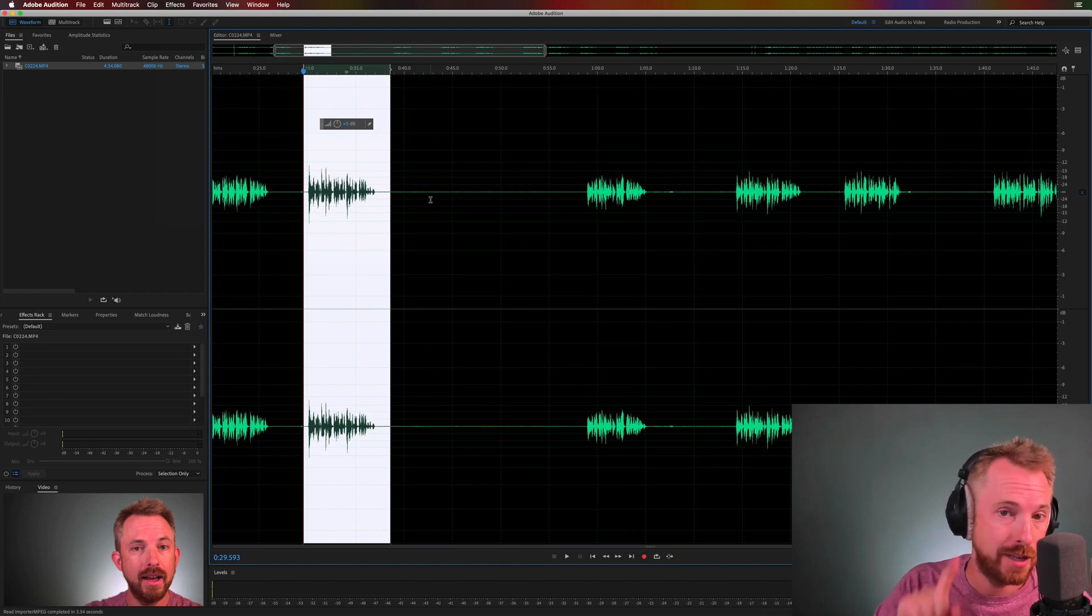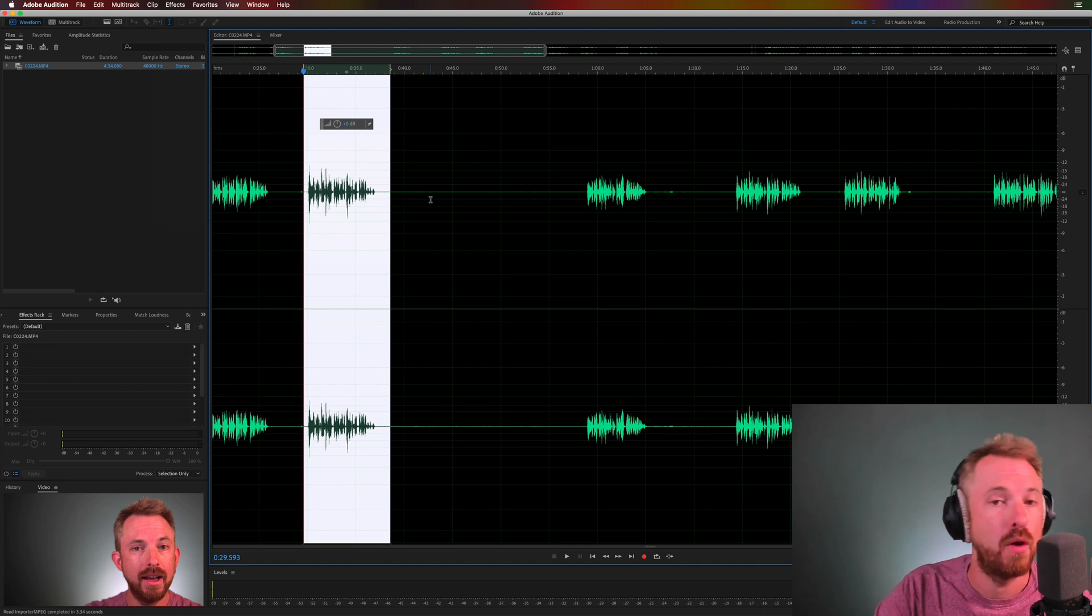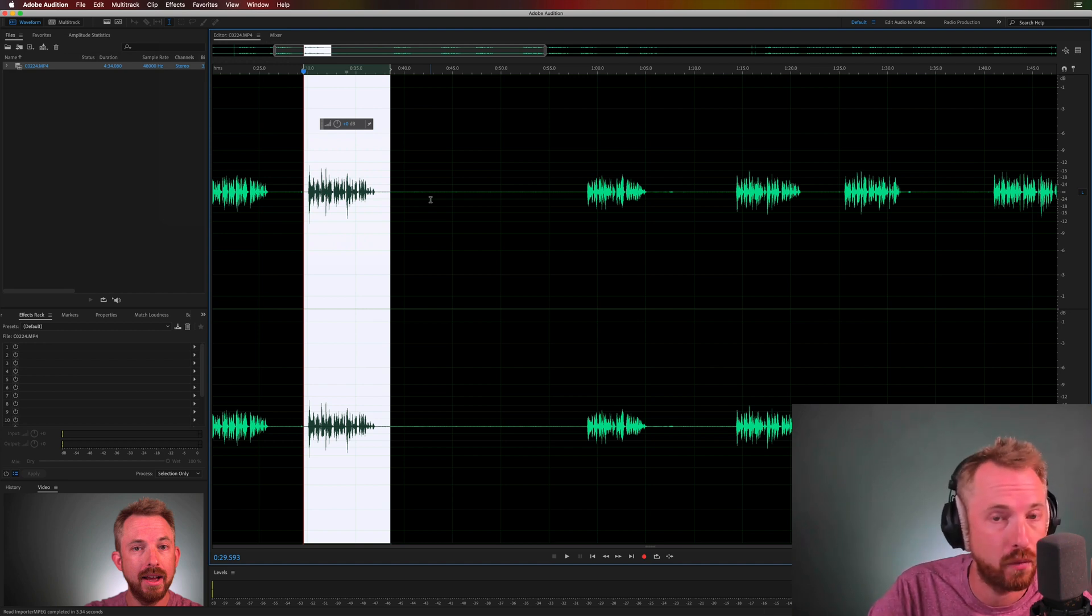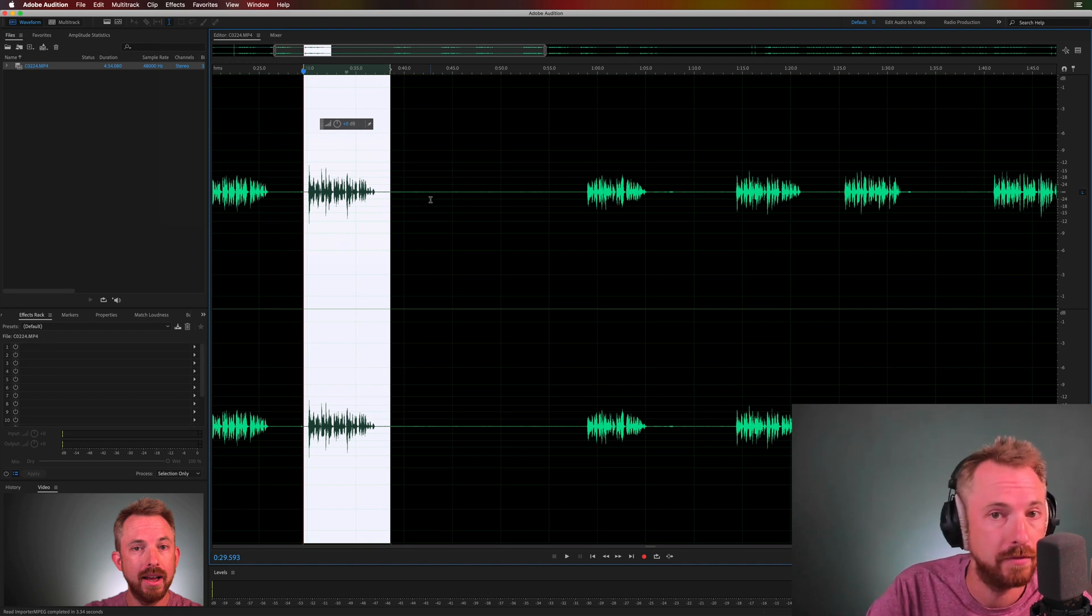This puts Adobe Audition as my number one recommendation for audio editing software if you're a YouTube creator.